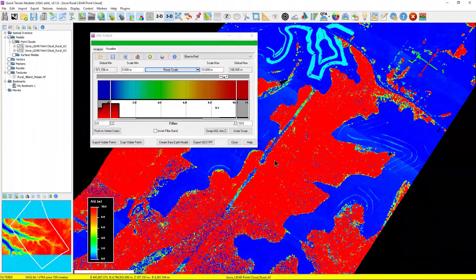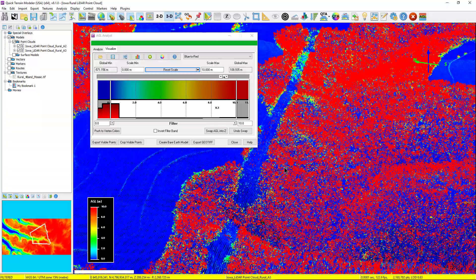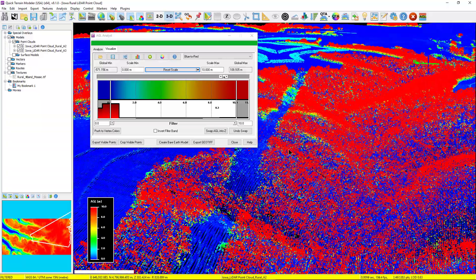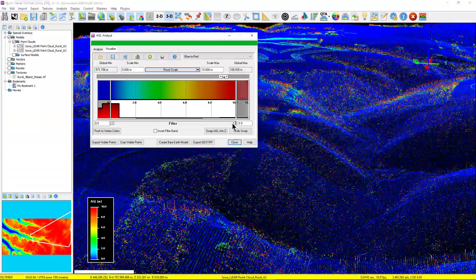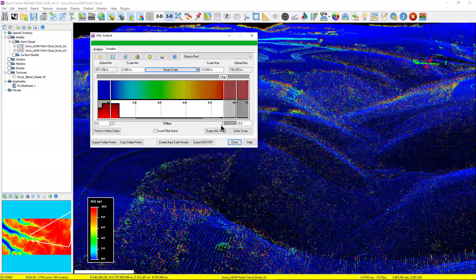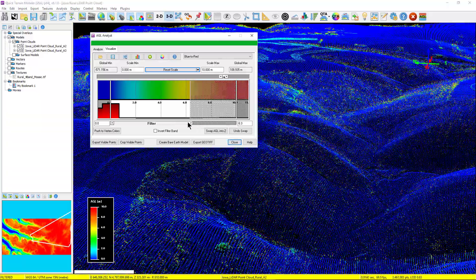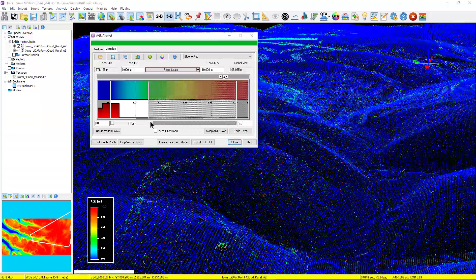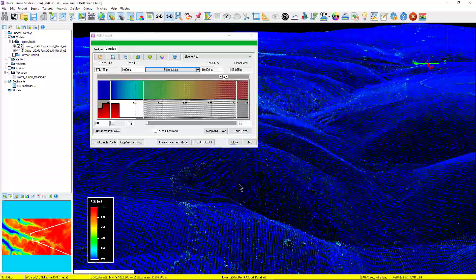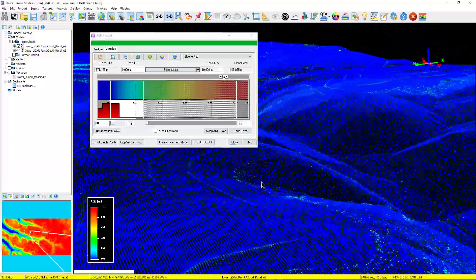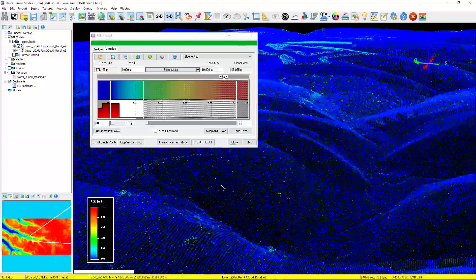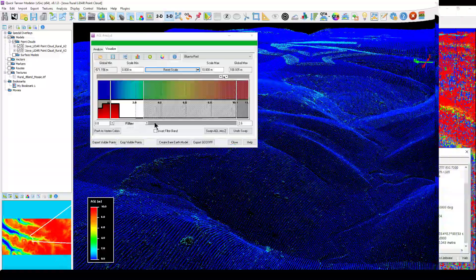Another powerful feature is the ability to remove foliage. Even in rugged terrain, the AGL Analyst filtering tools make it fast and easy to remove vegetation canopy to reveal objects and sign of human activity underneath the canopy.